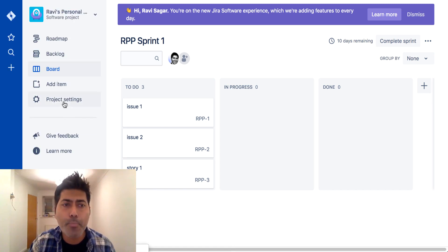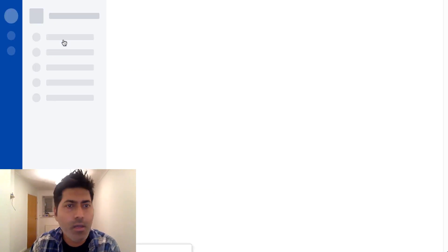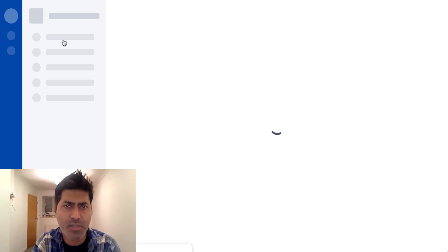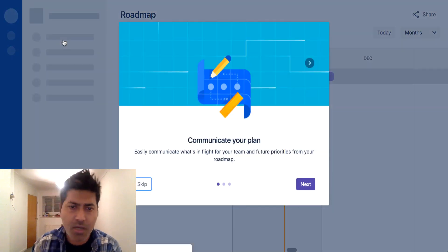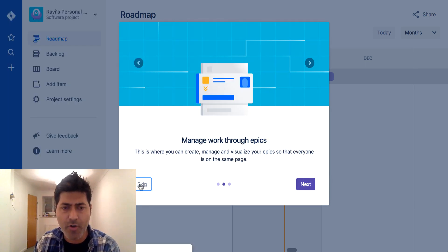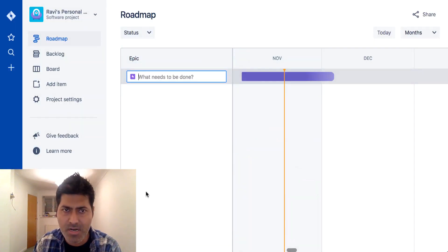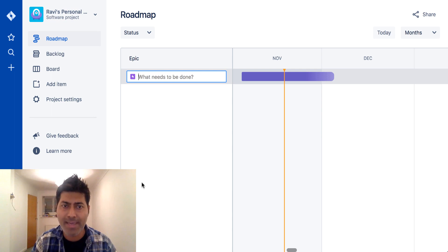Let me go back to the project roadmap to see what we have there. If I click on the first tab in my project sidebar, which is the Roadmap, it says 'Communicate your plan.' There is some kind of a tour which I'll skip through. On this particular roadmap, I need to first define my epics.